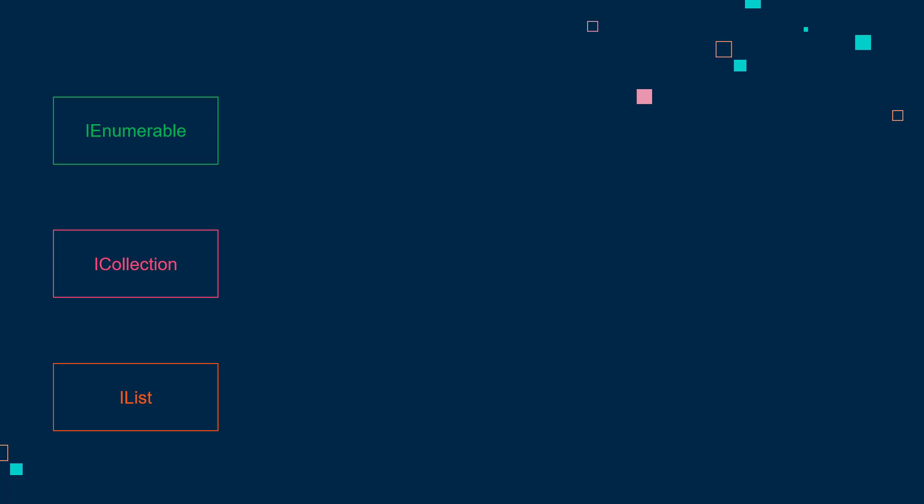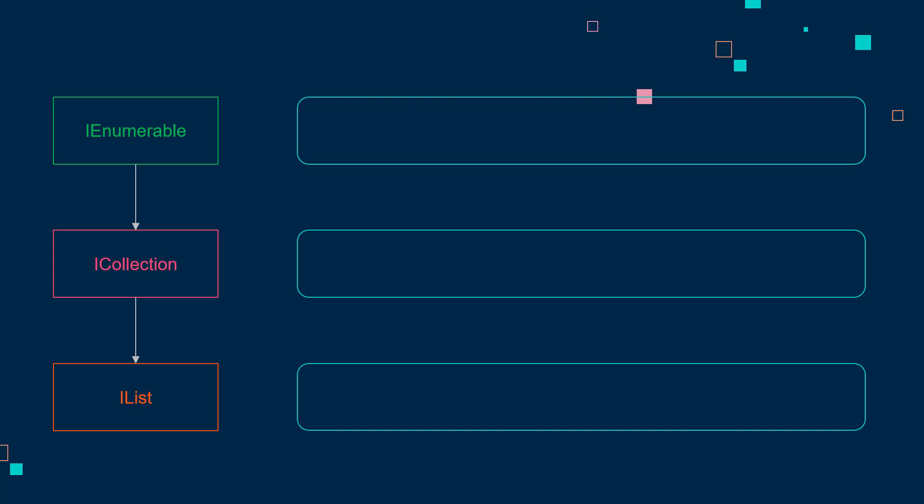What is the difference between the three topics that you see right here? To answer that, we will first see how they are related to each other. IEnumerable is inherited by ICollection, and ICollection is further inherited by IList.